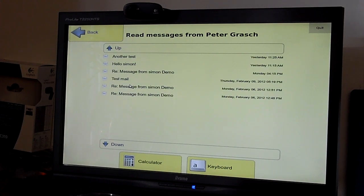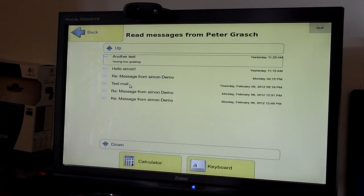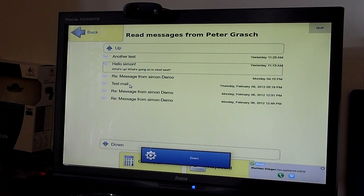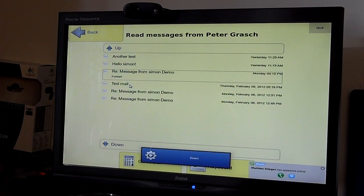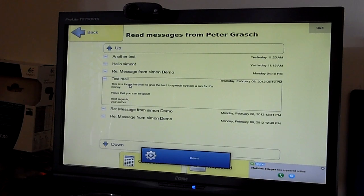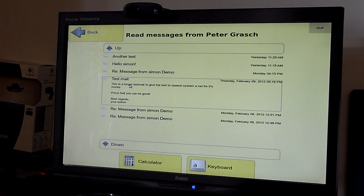Another test. Testing light. Hello, Simon. What? Message. Test mail. This is a longer test mail to give the TTS speech system.